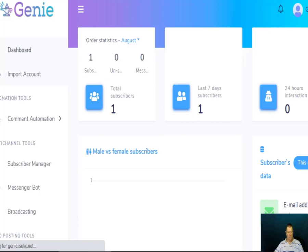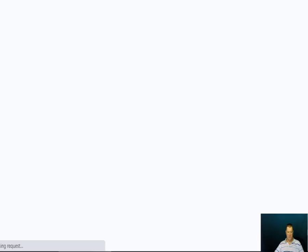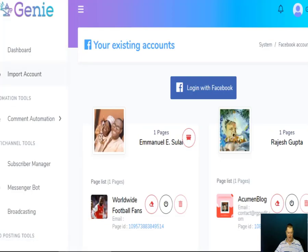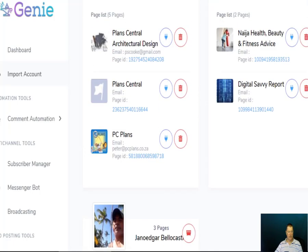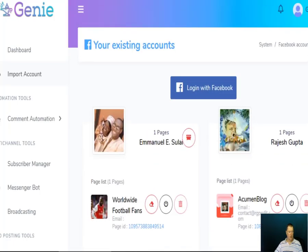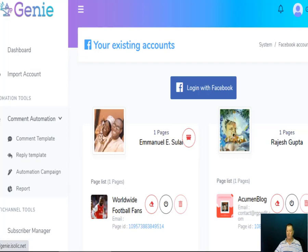In the input account you can link up all your different accounts, so you can put all your Facebook accounts in there. You can see this account has got several pages linked up, and then further down you've got your comment automation and comment templates.